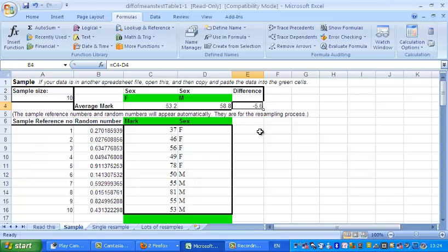So, the obvious way to investigate that is just to imagine that each of those marks was on a card, shuffle the pack, deal out five for the males, five for the females, and that will give you an idea of the sort of thing that might happen if sex really makes no difference to marks. So if we do that lots of times, we get an indication of how much the marks between the two sexes will vary, if there really isn't any difference. Well, how do we do this? Well, it's dead easy.